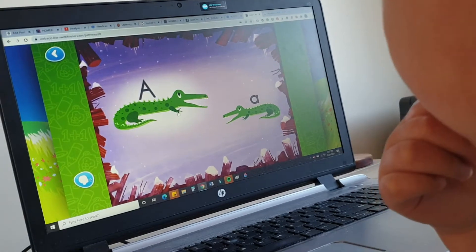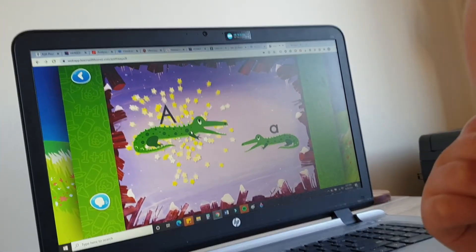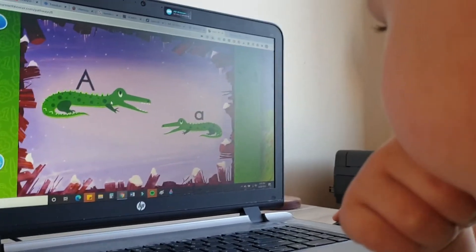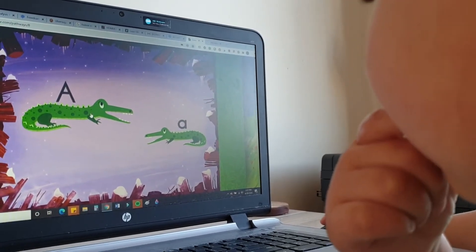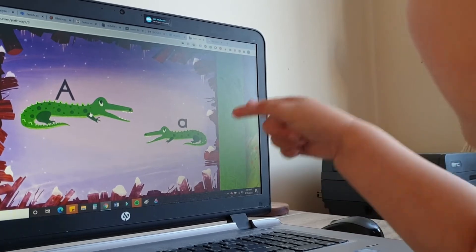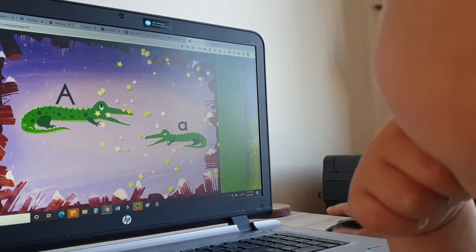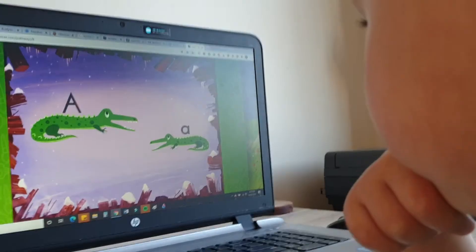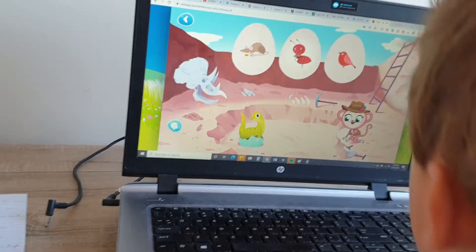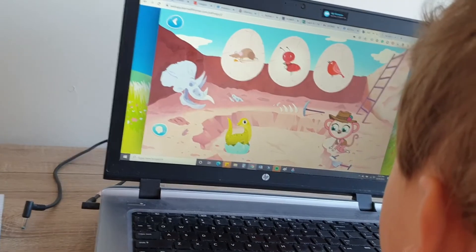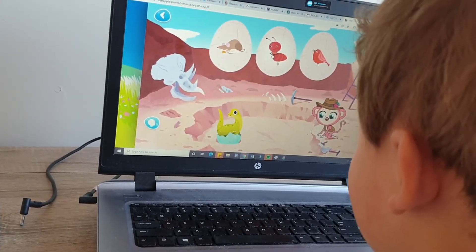This one or this one? This one. Wiggly ears cheers! Can you tap the lowercase a? Which other one? Crocodile. No, there's no crocodile there.